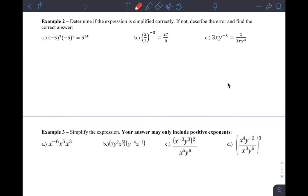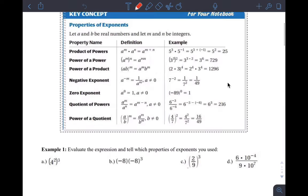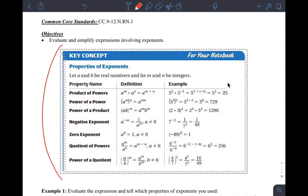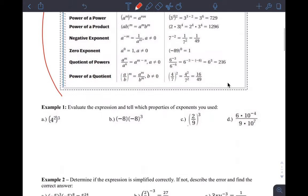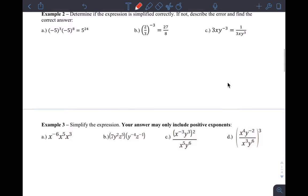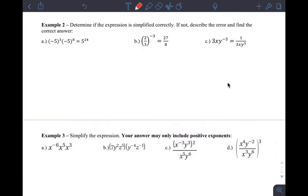Remember that we want to reference these exponential rules over here and use them to determine if the expression below has been simplified correctly. If not, say what's wrong and fix it — describe the error, correct the answer, and find the correct answer.